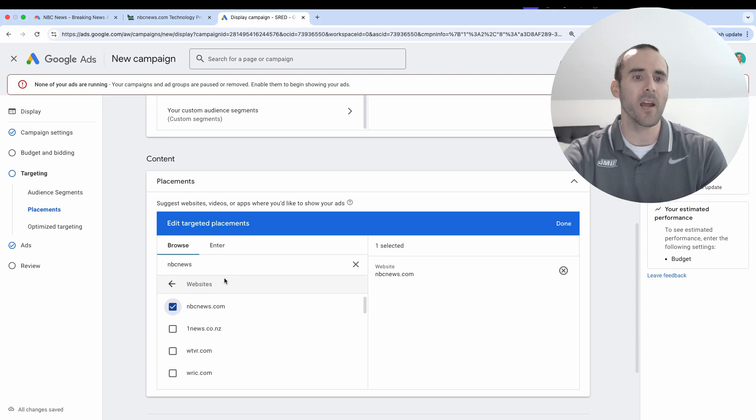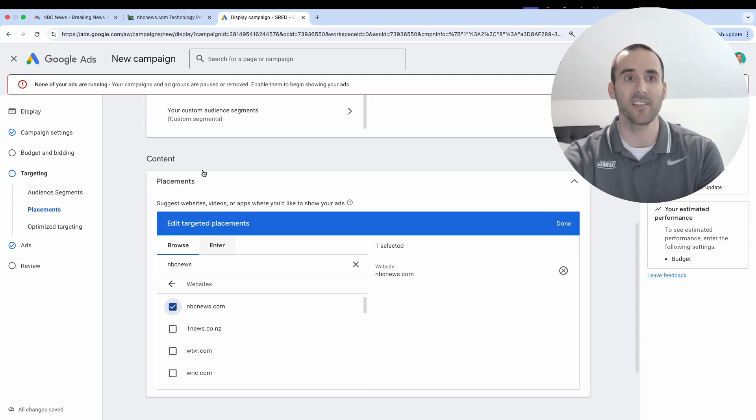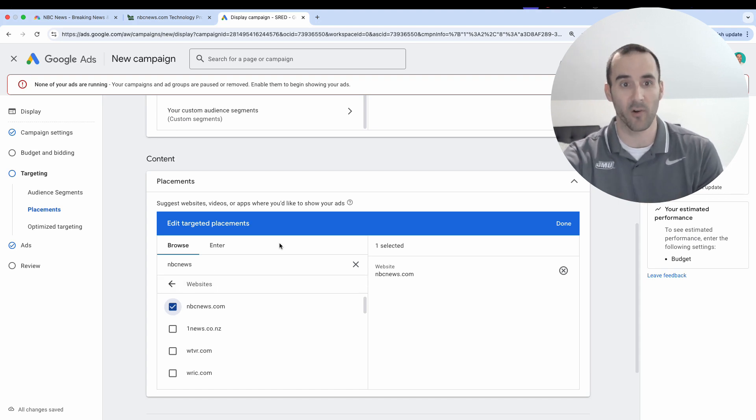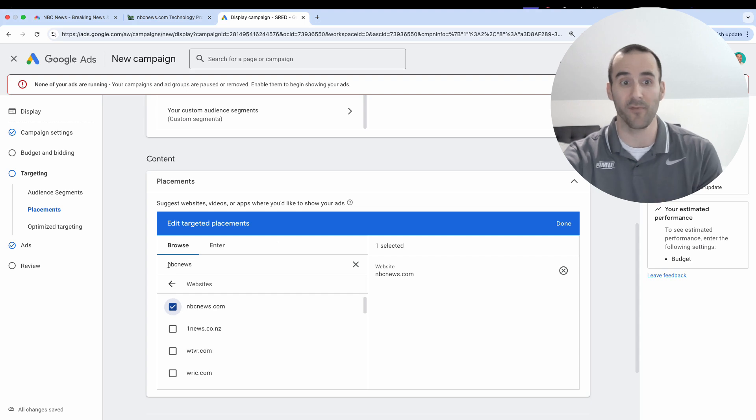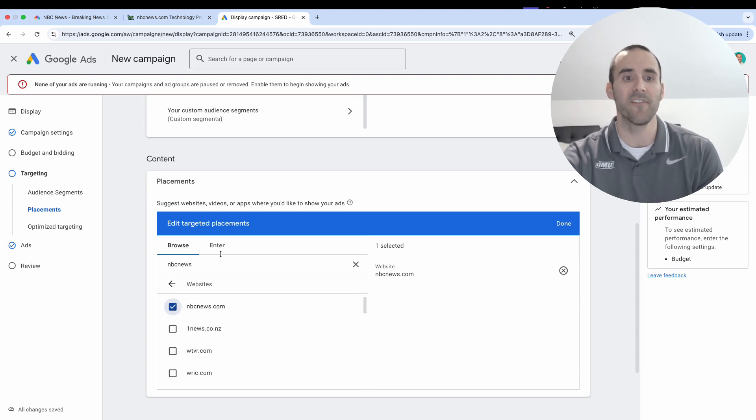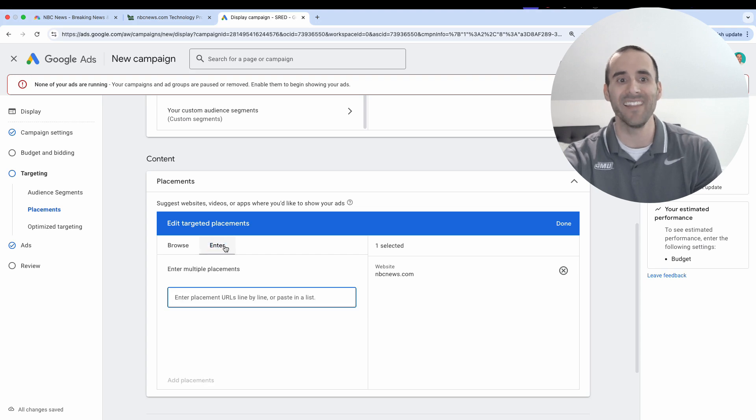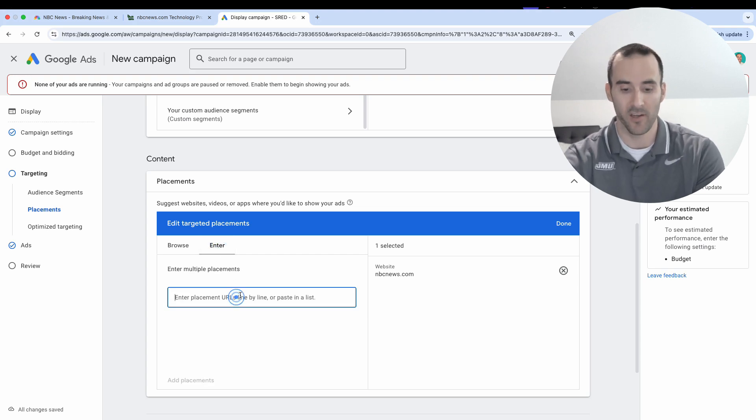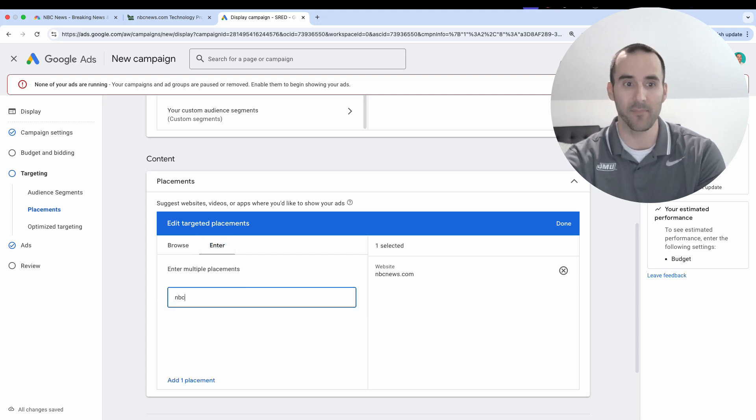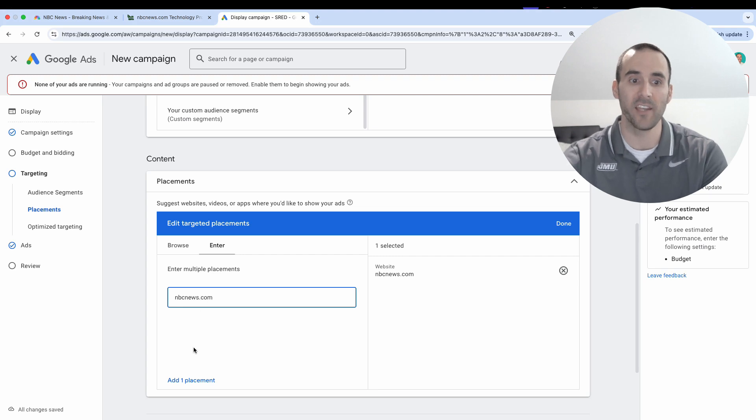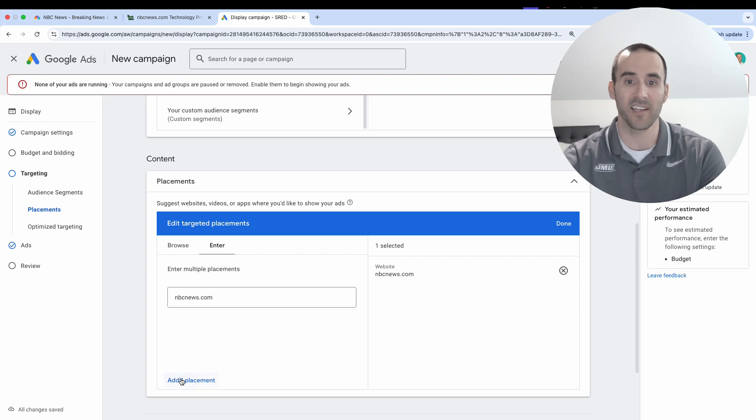And now something that I want to note here is there's a lot of instances where you'll confirm that a website is running Google AdSense ads and you'll search for their domain here and they will not pop up. If that's the case and you still want to see if you're eligible to run advertisements on them, in this enter section right here, go in and type the domain name. And then you can simply select add placement.